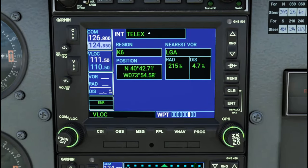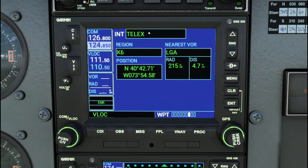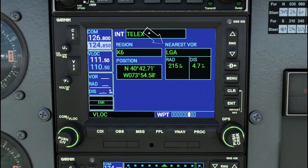Page number seven is the intersection page. This gives us the closest waypoint to our intersection for picking up the ILS for our approach. It also provides longitude and latitude positions, as well as the closest or nearest VOR, the radial, and the distance.